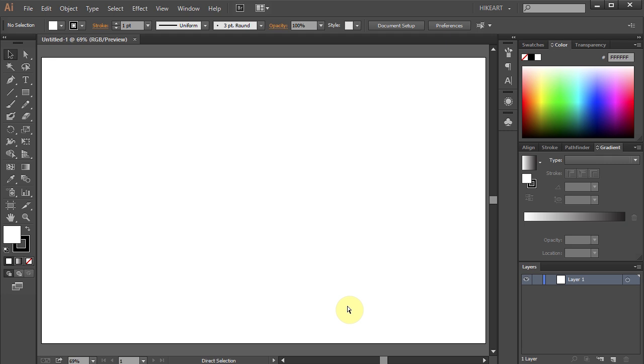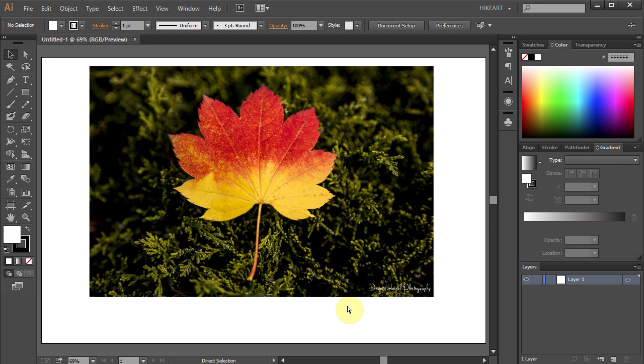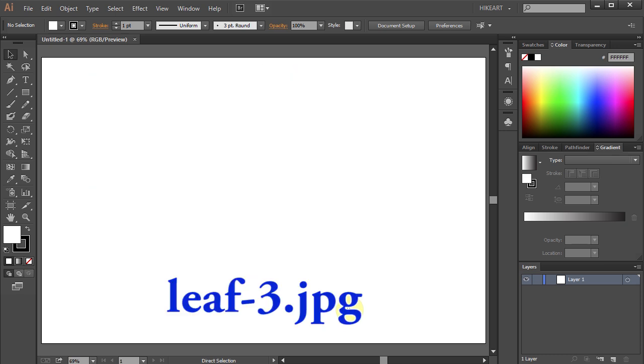For this project you can use any JPEG image you have. I'm going to use a photo of a leaf I took. If you would like to use the same photo feel free to download this file. I included a link to it in the description below.